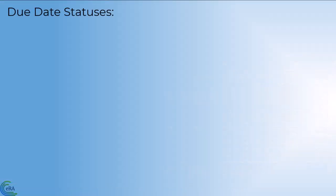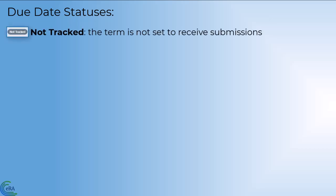Status options are: Not tracked. A status of not tracked means the term is not set up to receive submissions. Consult the full term contents to determine if submission is required elsewhere.